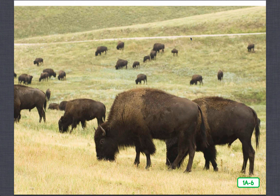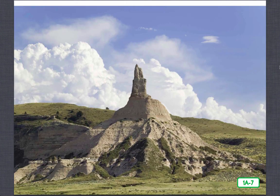Two weeks later, something even worse happened. Eight of the oxen that pulled the Morgans' wagon vanished during the night. The Morgans searched for the animals but could not find them. They hitched up some of their cows instead, but these animals were not used to pulling a wagon, and the Morgans made slow progress until they could get better animals. In mid-July, the Morgans reached Chimney Rock in what is now Nebraska. You can see Chimney Rock in this photograph. Mrs. Morgan and a friend almost got caught in a hailstorm.